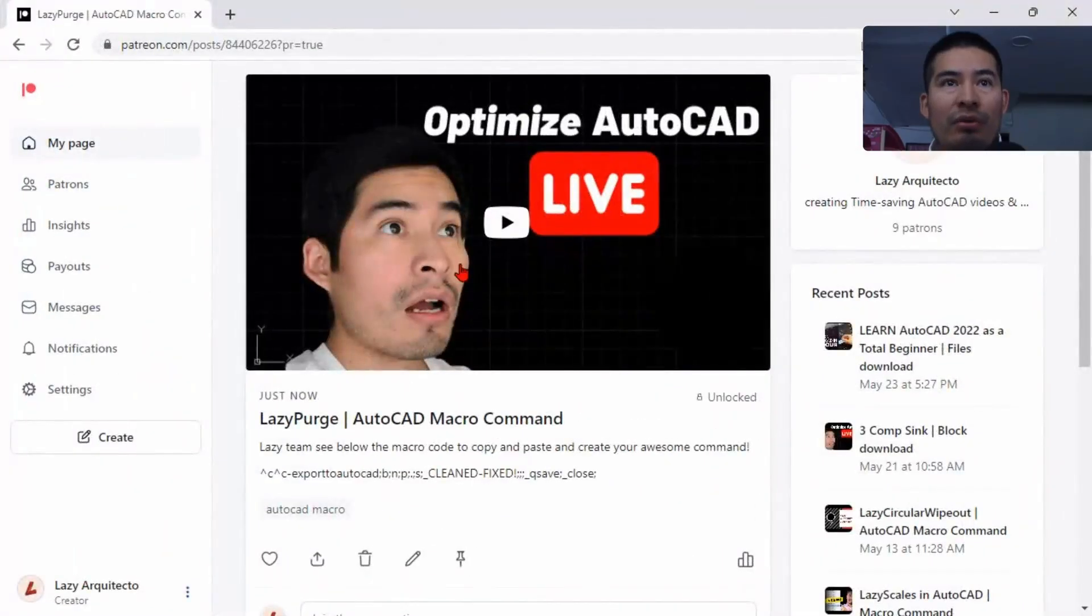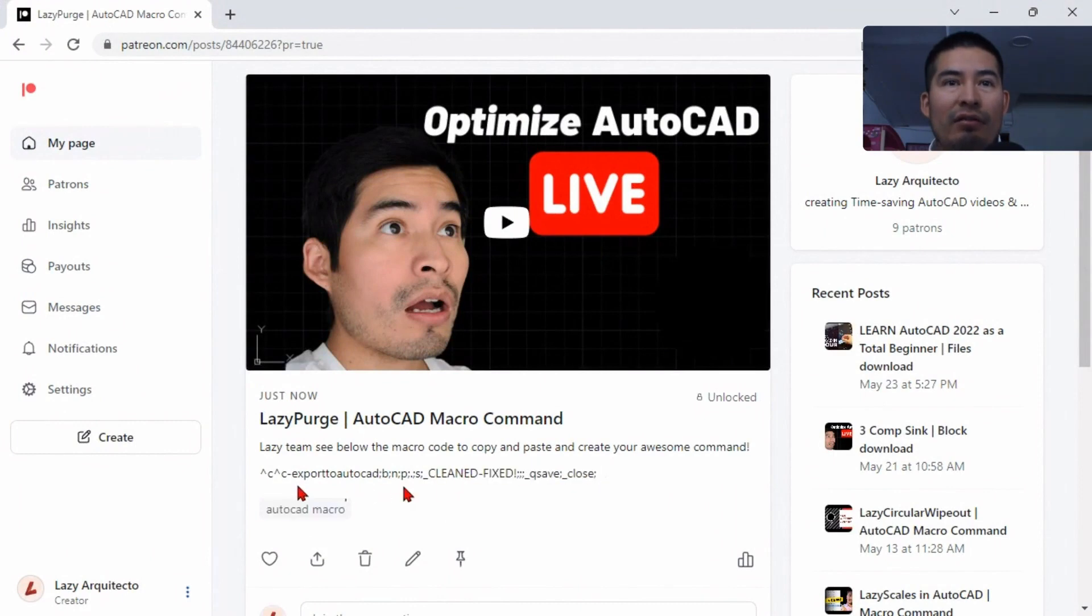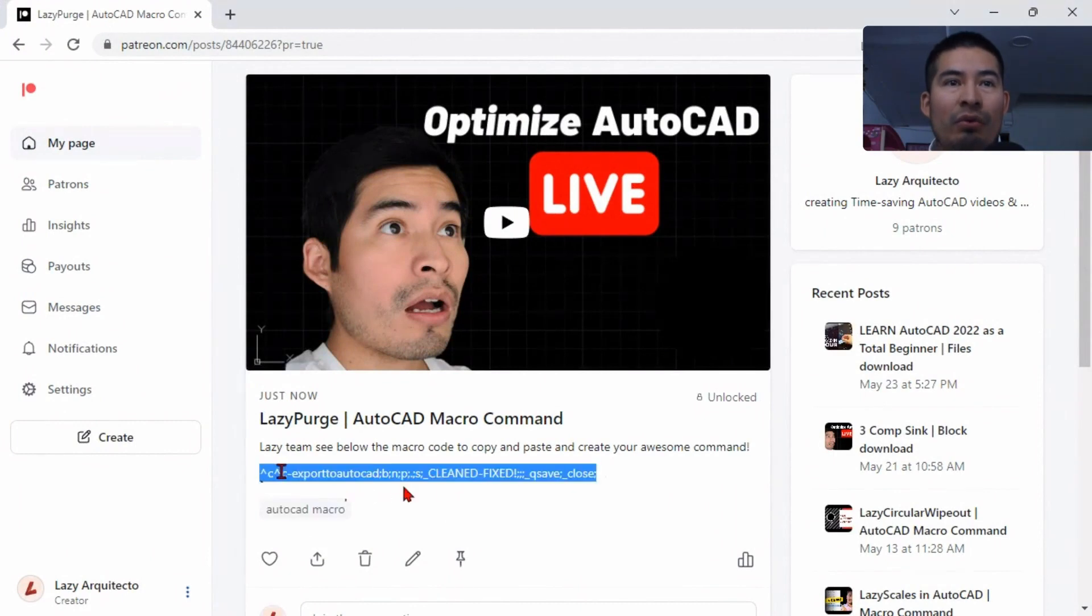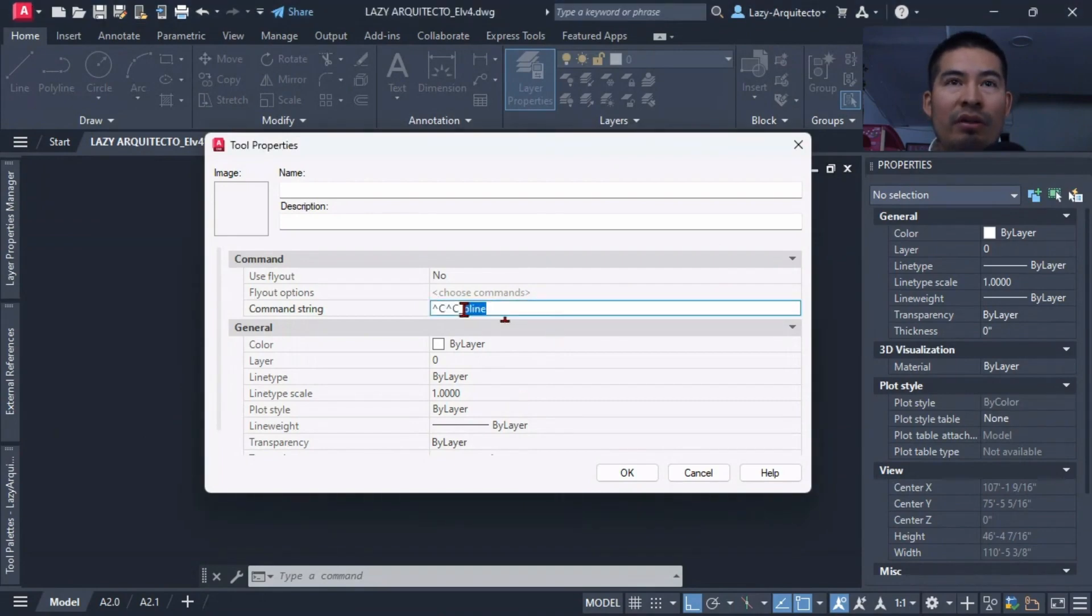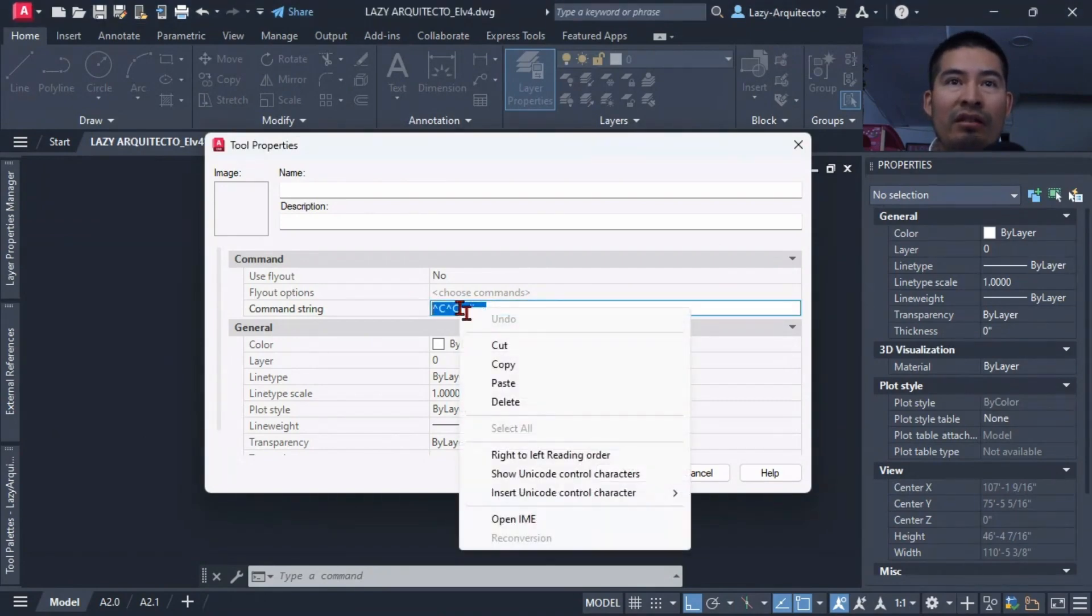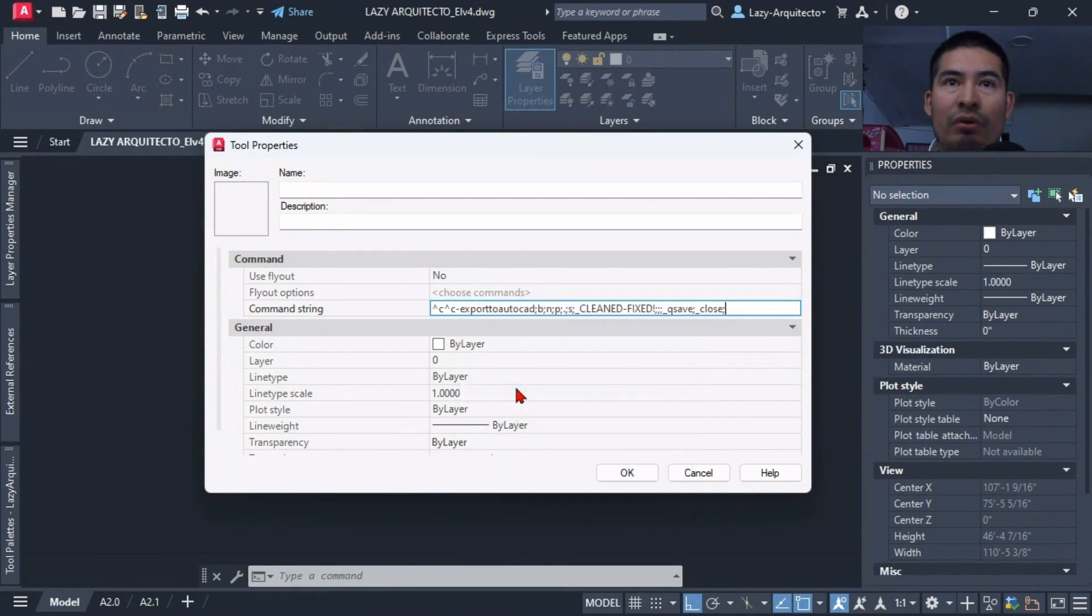So what I'm going to do is simply go over here and find that command and quickly copy that, and then go back to my tool properties and simply go ahead and erase this or simply paste my new code.